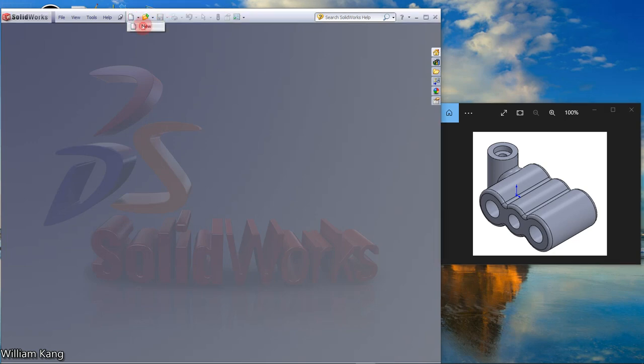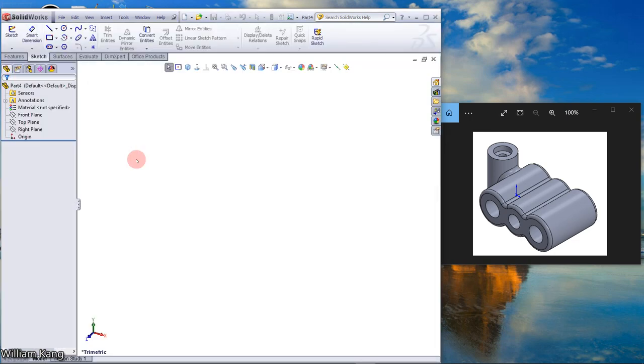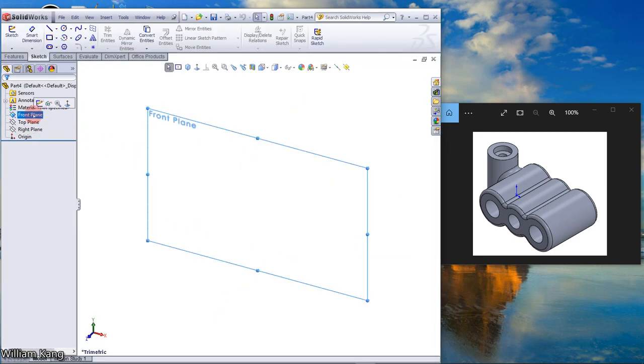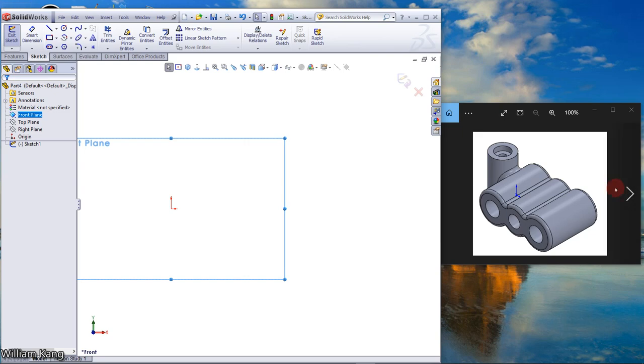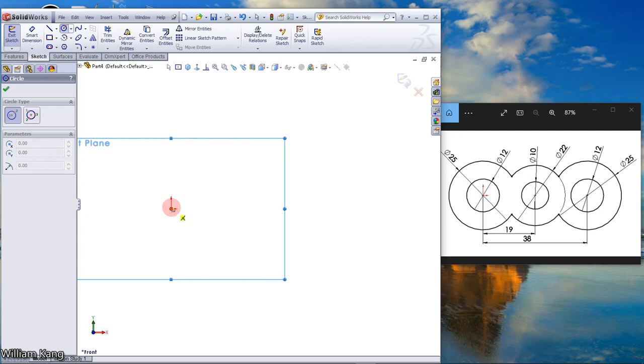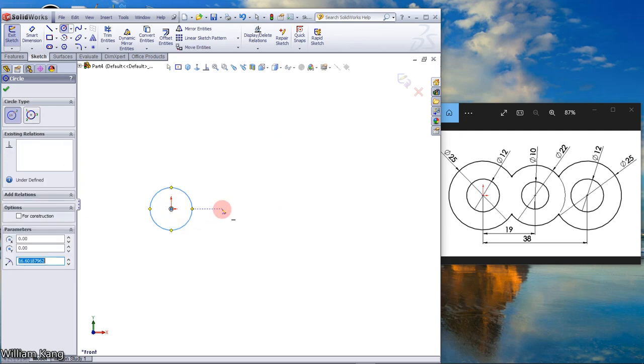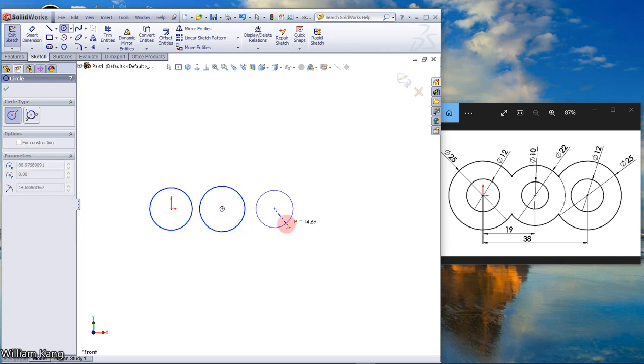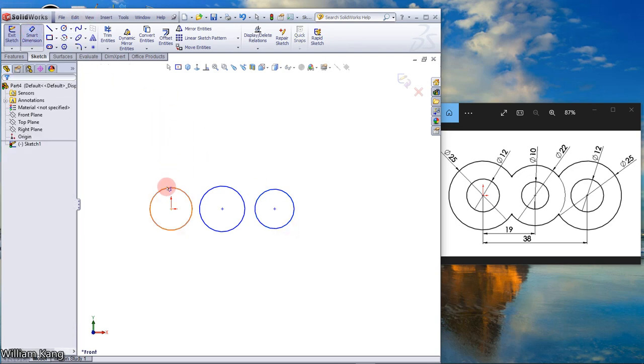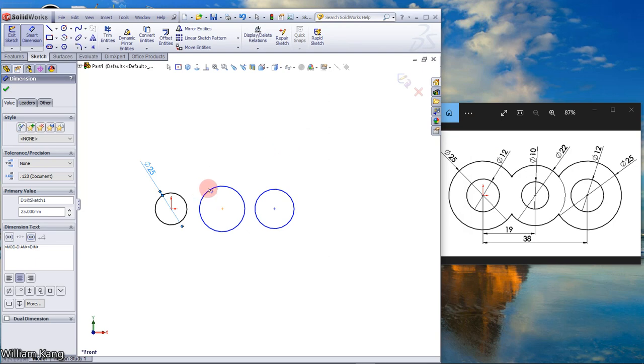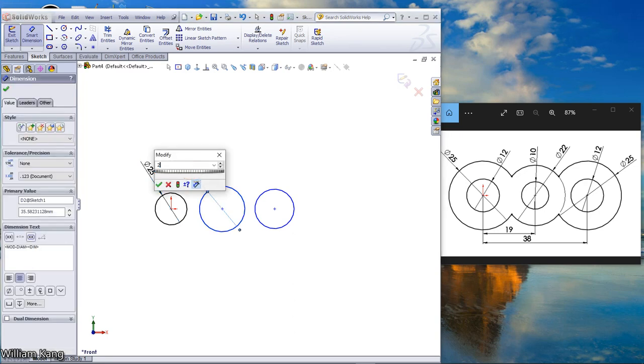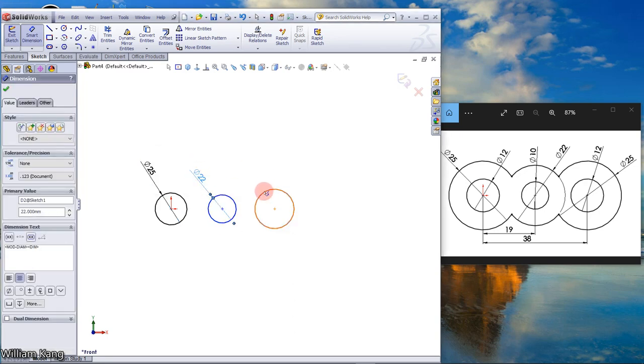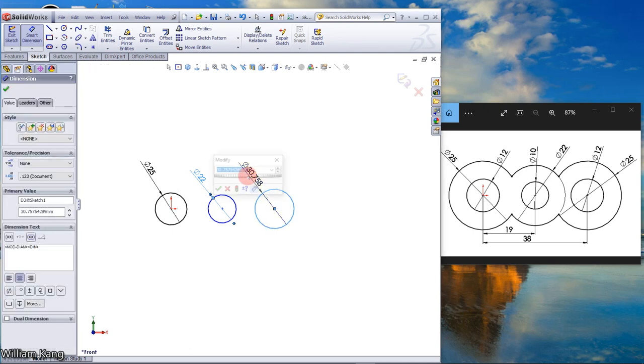Click new from the center to bar part drawing. From the front plane, click sketch. Pen to the left, let's draw three circles. Dimension a circle 25, 22.